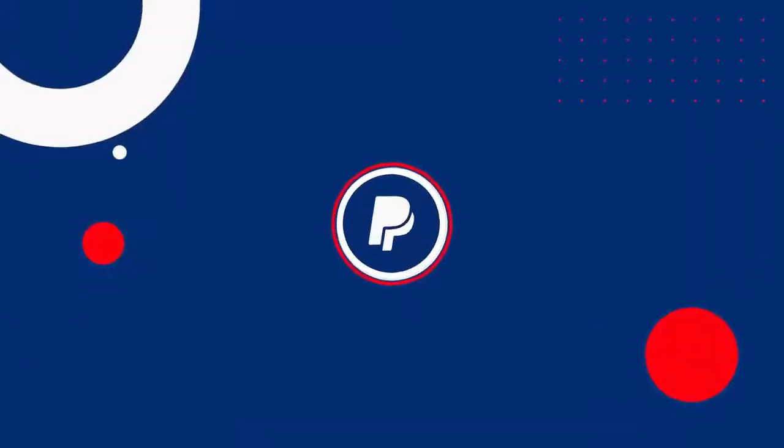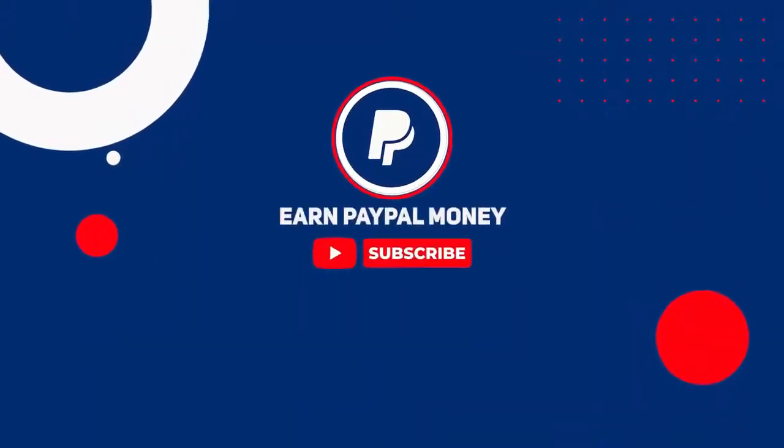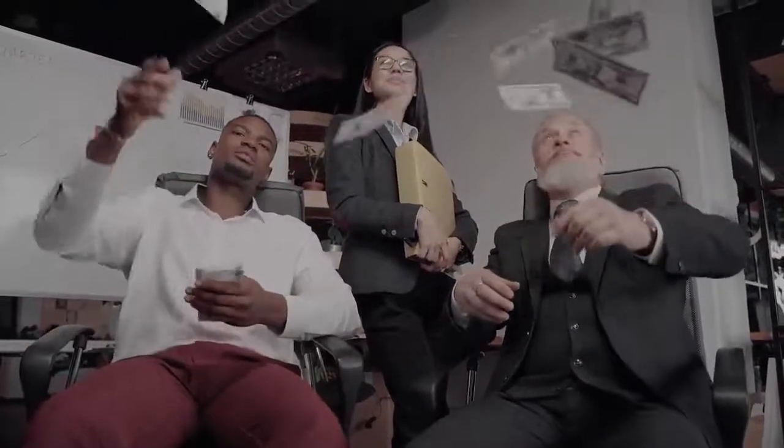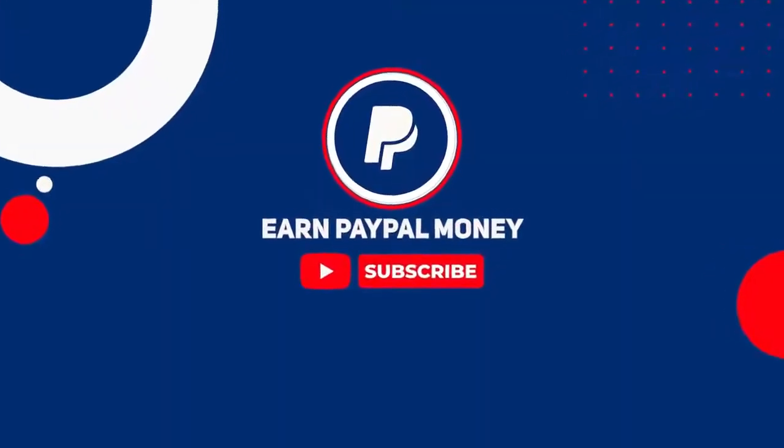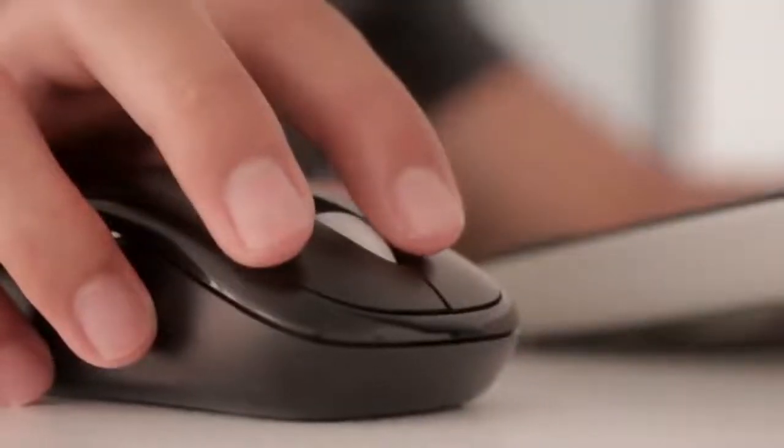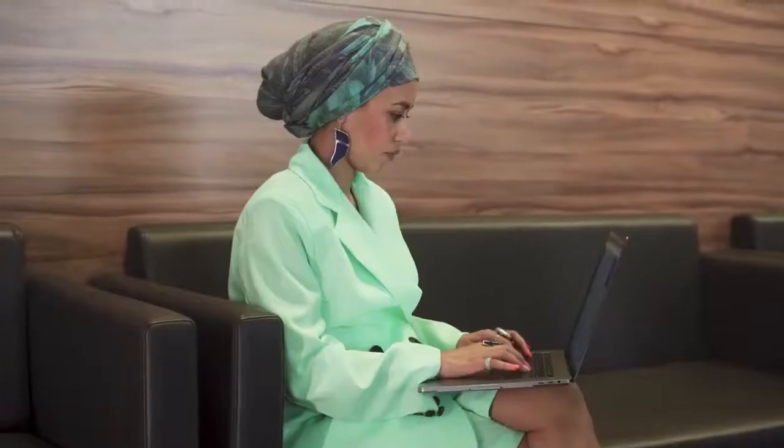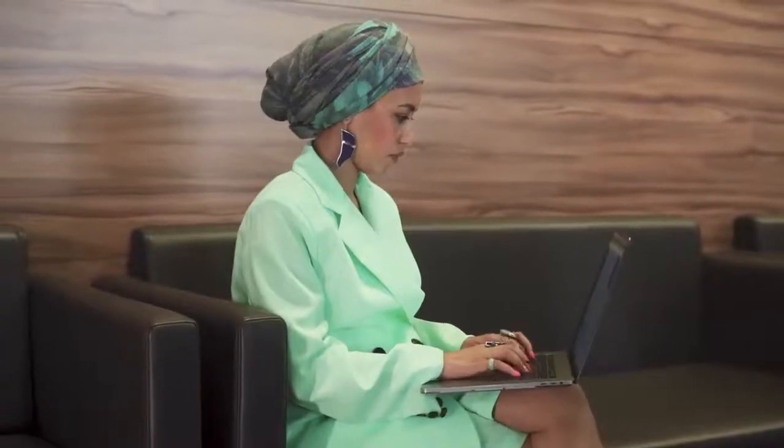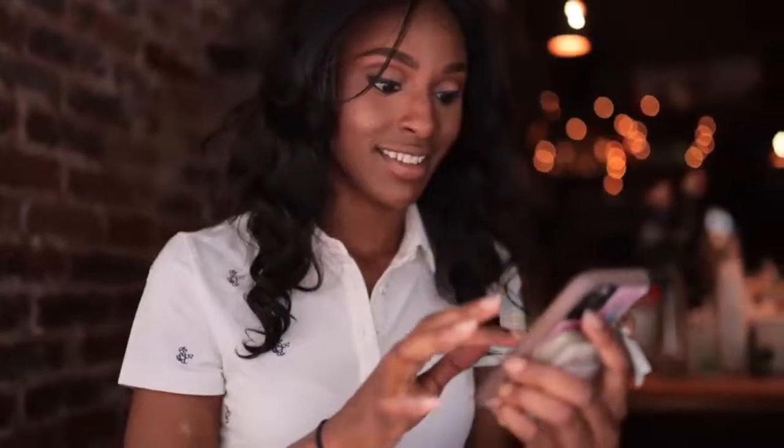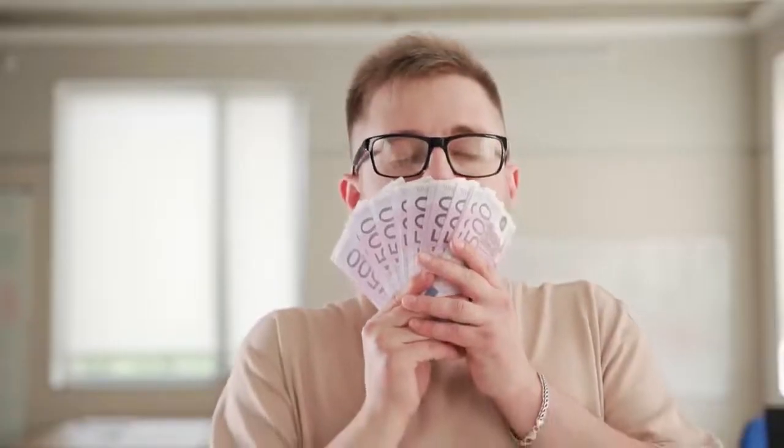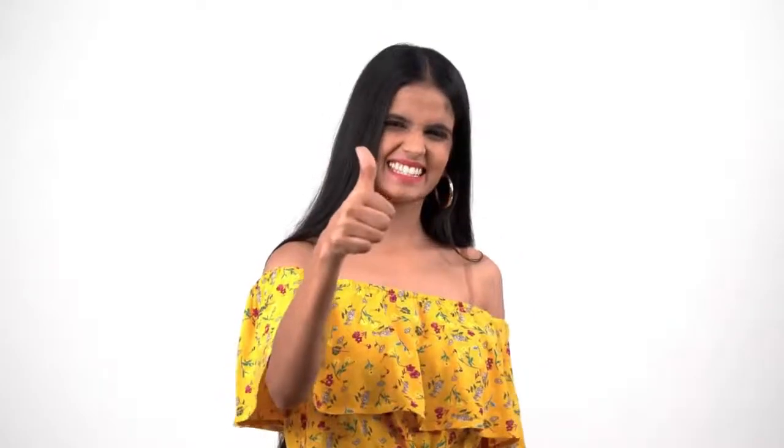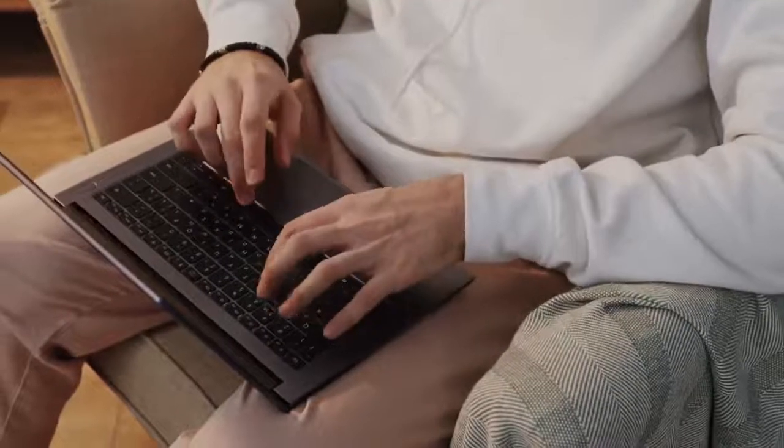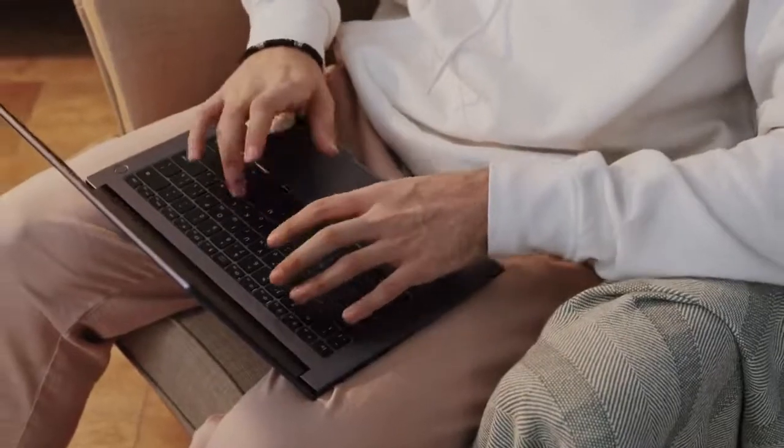But before we start, welcome to the Earn PayPal Money channel, where we teach you how to earn PayPal money online the easiest way. Be sure to subscribe to this channel and click on the notification bell, so whenever we upload new videos on how to earn PayPal money online, you will be updated. Please give this video a big thumbs up by smashing the like button. And if you have any questions, comments, or concerns about the video, don't be shy and leave a comment down below.